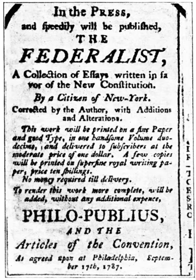March 28: The Maryland-Virginia Conference concludes. Delegates approve a 13-point agreement commonly known as the Mount Vernon Compact, regulating commerce, fishing, and navigation in the waters of the Potomac and Pocomoke Rivers and Chesapeake Bay. The agreement was subsequently ratified by both the Virginia and Maryland General Assemblies, becoming the nation's first interstate compact.